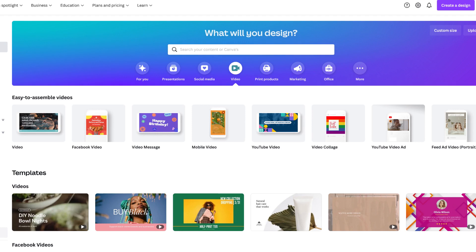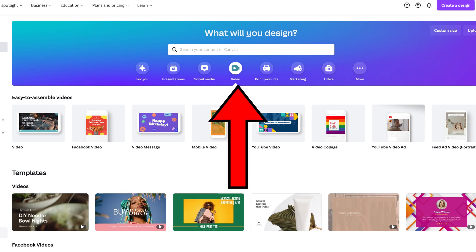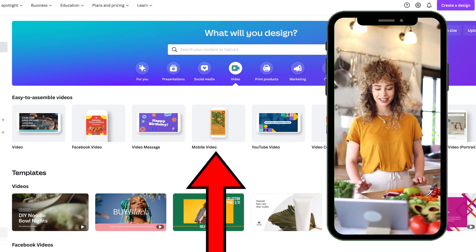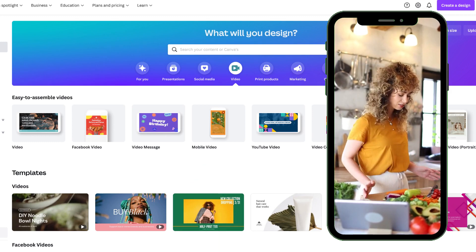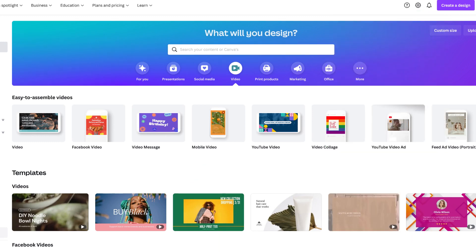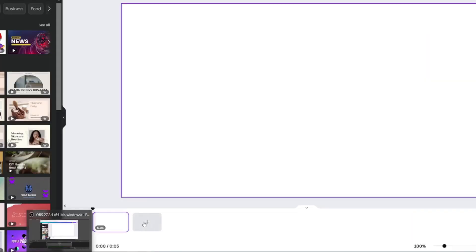Let's start off on the Canva home page to select a video editor document. This will give you the tools that you need to make the transitions. You can also choose a vertical one for YouTube Shorts. Click the plus button to add a second page.